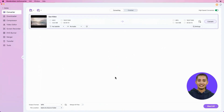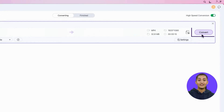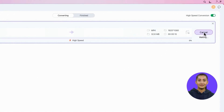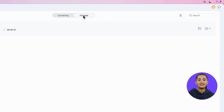Click Start or Convert to start conversion. Now go to Finish and click this folder icon to access the converted file.